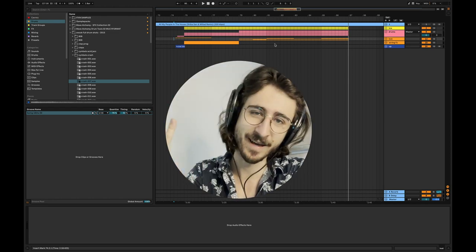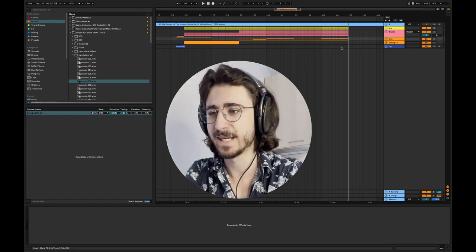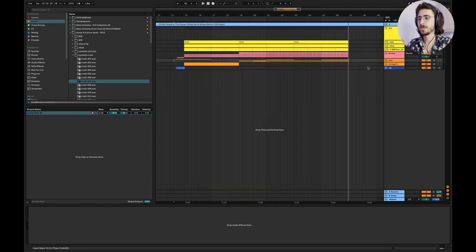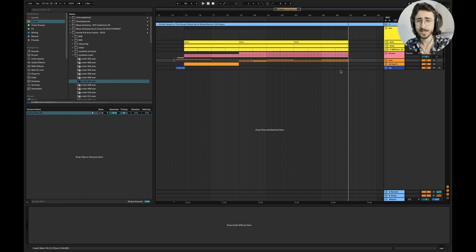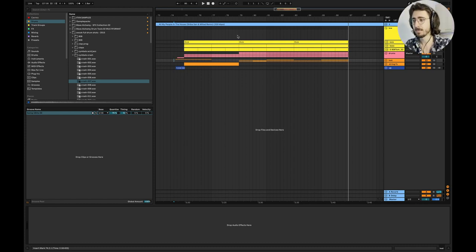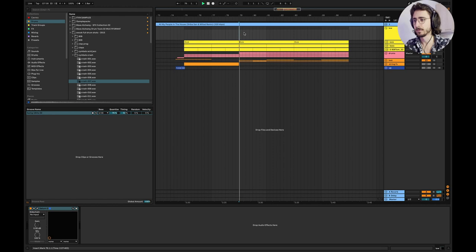We're going to start with my favorite part, as always — that's going to be the kick and the bass. I'm going to show you the sound design here. It's pretty interesting, though pretty simple, as I often notice in good tech house tracks. So let's solo the kick and the bass and take a look at everything.